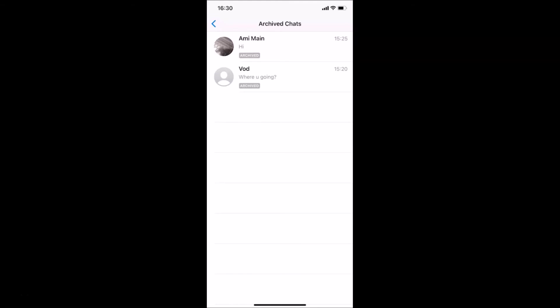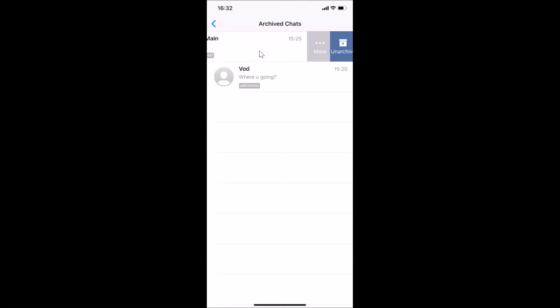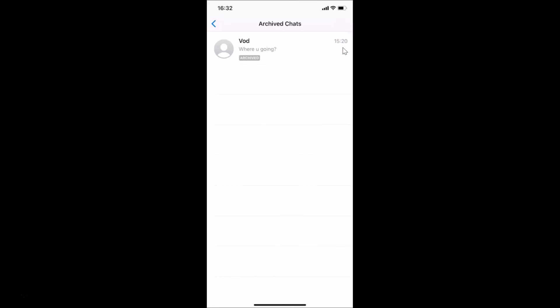I'll show you two methods to unarchive a chat. For the first method, go to the chat you want to unarchive and swipe from right to left. You'll see the unarchive button — tap on it, and it's done.